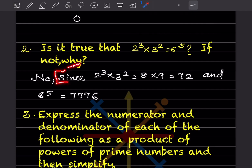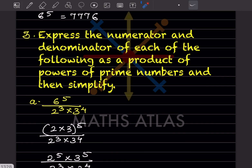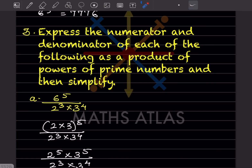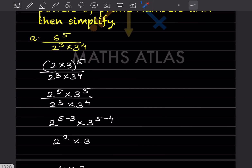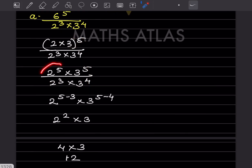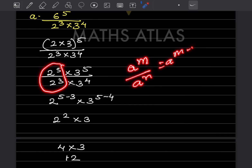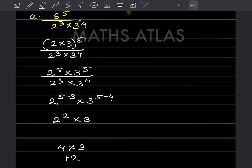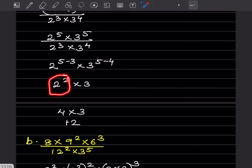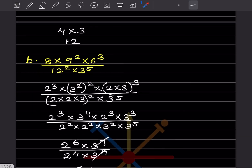Express the numerator and denominator as a product of powers of prime numbers, then simplify. For this one, you can write it as 2^5 × 3^5. Now using a^m ÷ a^n = a^(m−n): that gives 2^(5−3), and for the 3s that is 3^(5−4), giving 2^2 × 3 = 4 × 3 = 12.